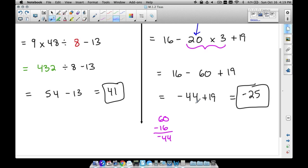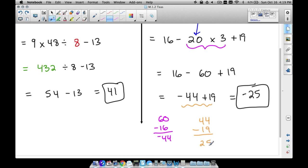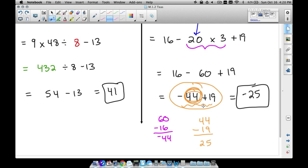Now for negative 44 plus 19: the signs are different — negative 44 and positive 19. Subtract them: 44 minus 19 equals 25. Now, is it positive or negative 25? Keep the sign of the bigger number: 44 has a negative sign, so the answer is negative 25. That's how we arrive at that final answer.